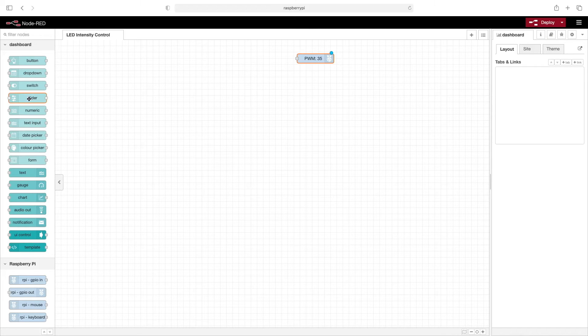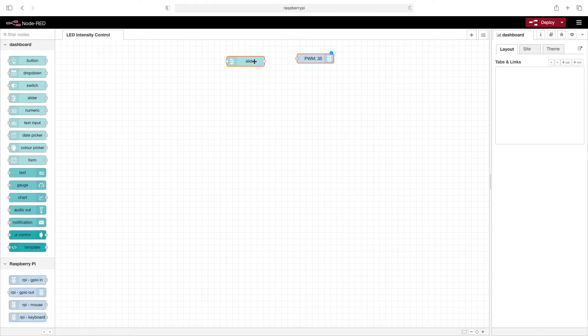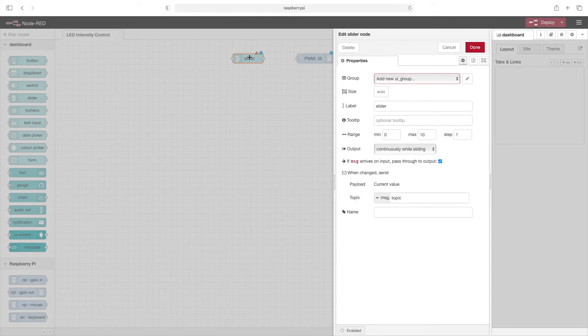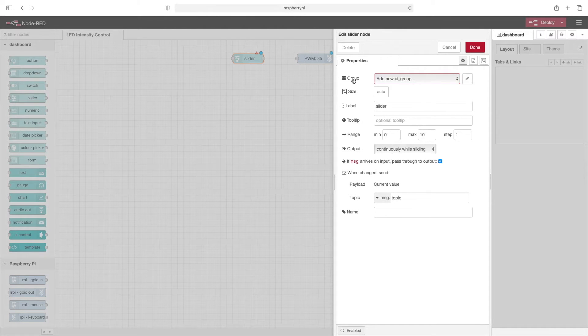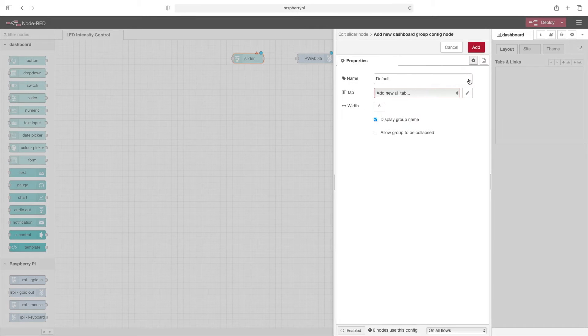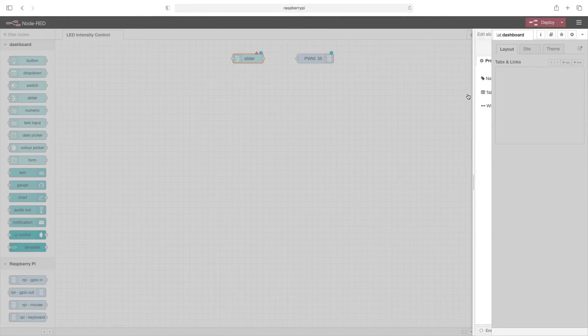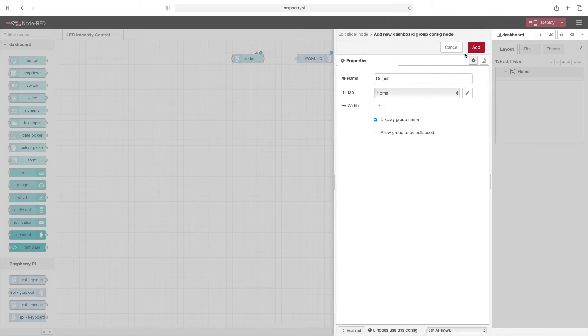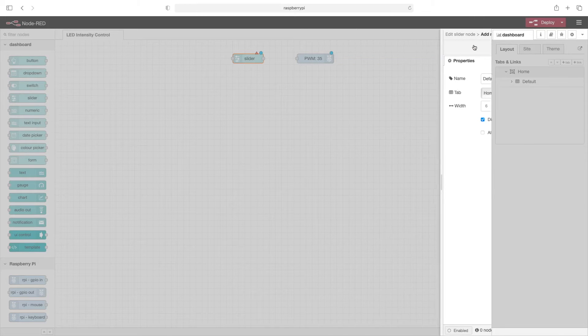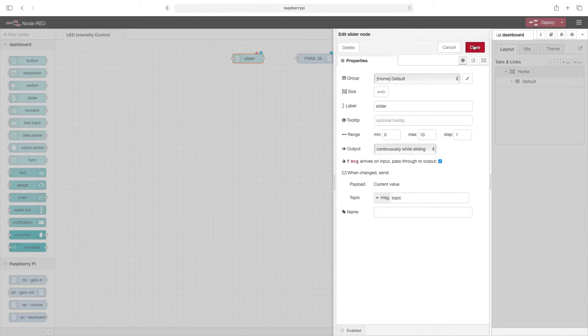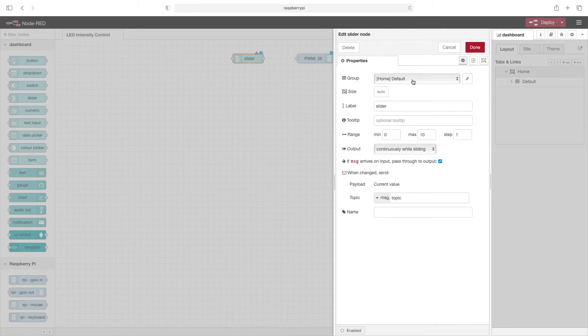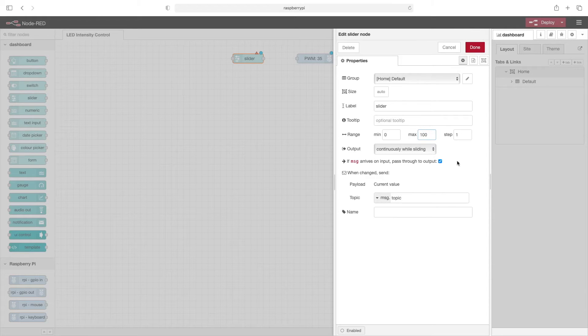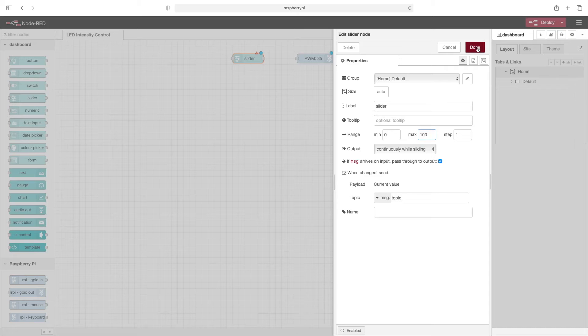Now we'll drag the dashboard slider node out and we will double click this to get to the properties. So if a group isn't already set up, click on the pencil, click on the pencil to add a new tab. Now we can leave these at the defaults. Again, leave this at the defaults and click add. Now that we've got the group and dashboard set up, let's change the range to 100 for the max. We'll leave everything else as it is and then click done.